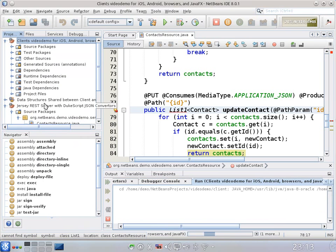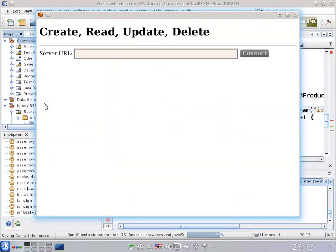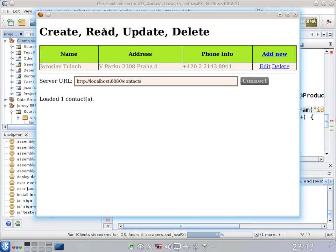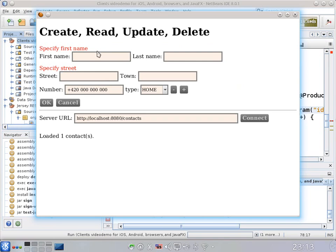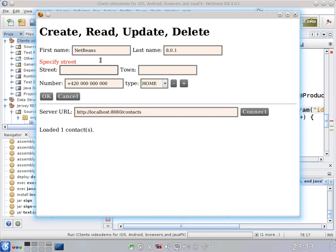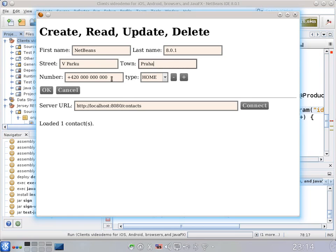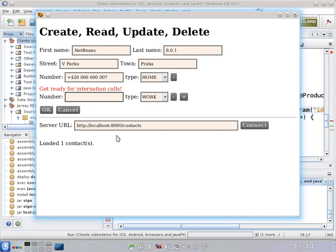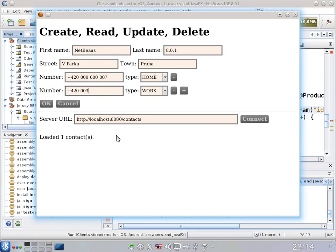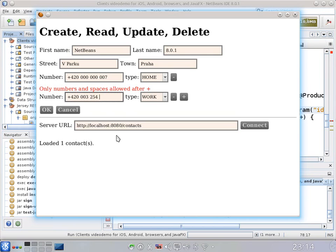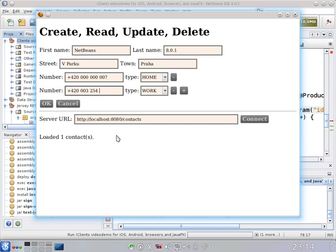Let's run the client — this is going to start a classical client based on JavaFX. Let's edit: first name, EdiBeans 8.1, street, Harkul, Raha. And let's add another call. You can see that there is validation — even if we type something that is not a number, we get a validation error.